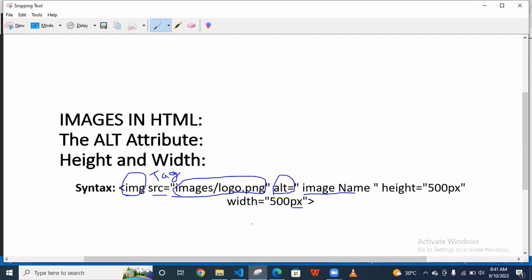How we show the image on browser or you can say that web page, and what is the alt attribute and height and width.